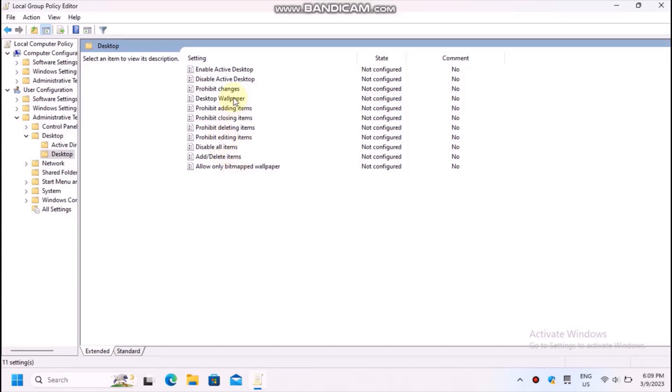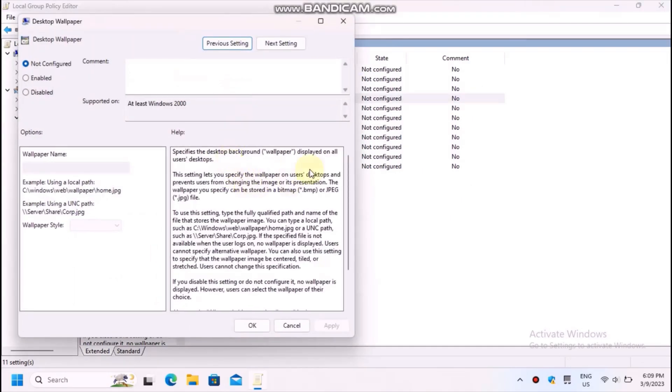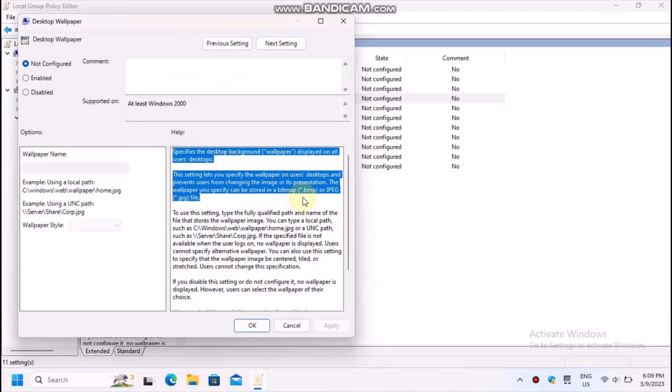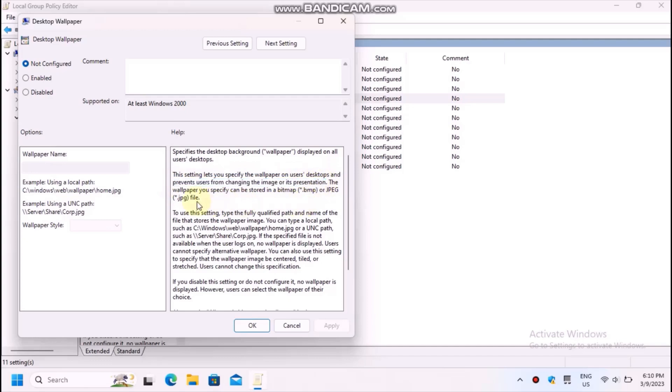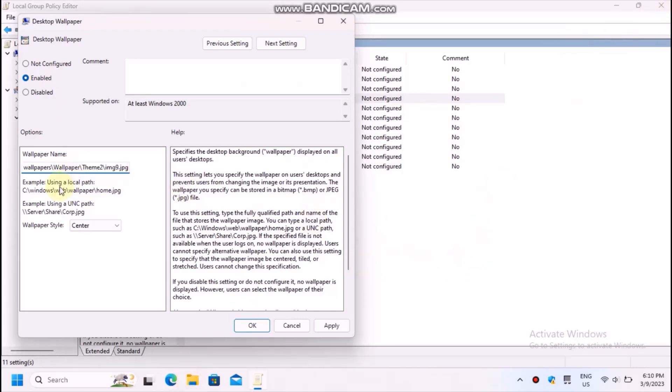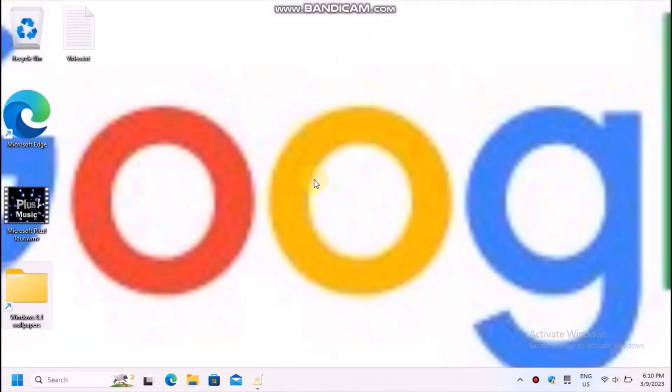Choose the policy desktop wallpaper. It is usually used in organizations which want to force the company logo on screen and prevent users from changing that. Here's how it works. Enable the policy and then specify the full path to the image you want to use. This also allows you to adjust the picture position. Apply and see your desktop.